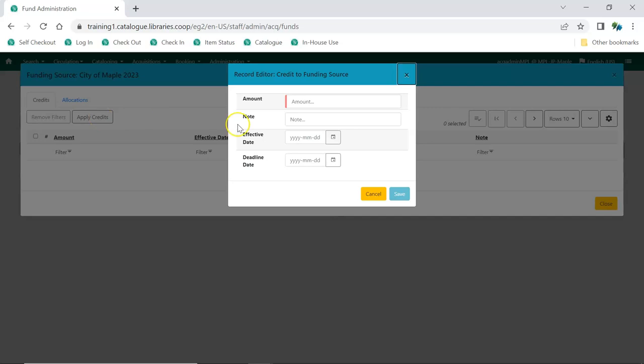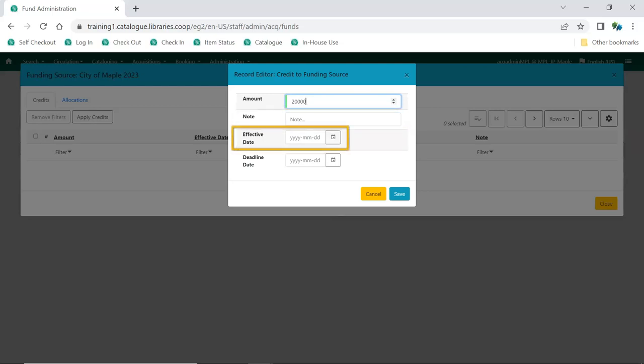Enter the amount. Enter a note if you wish. Enter the effective date if it's different from the current date. You can also enter a deadline date by which the funding needs to be spent.